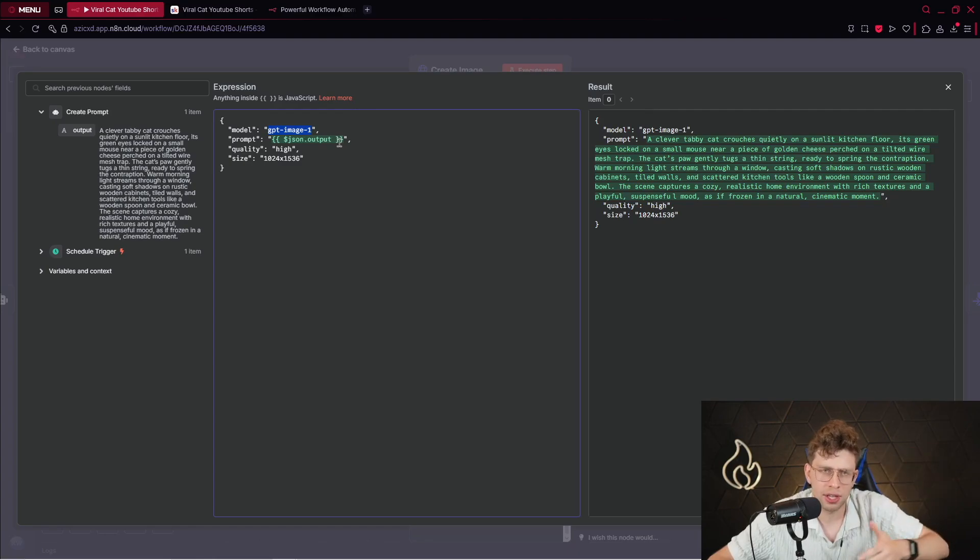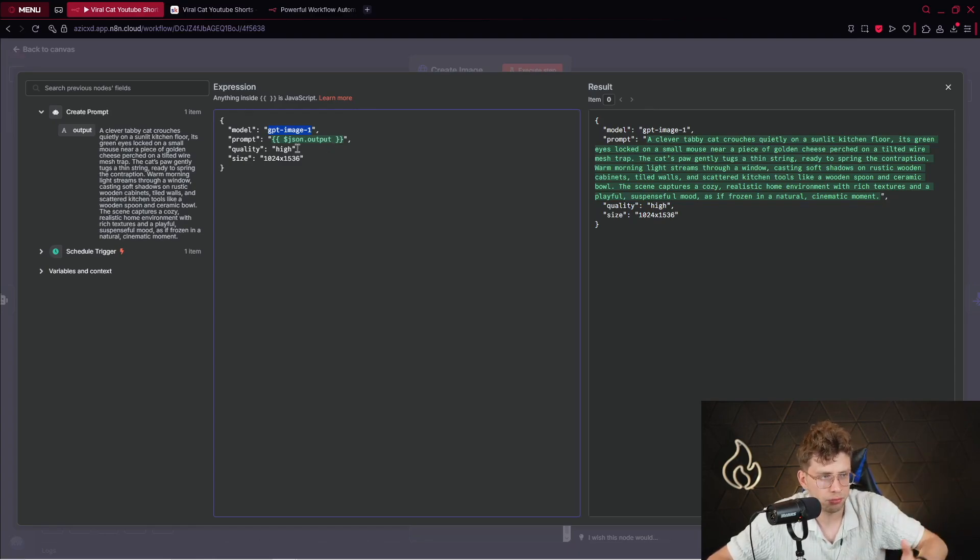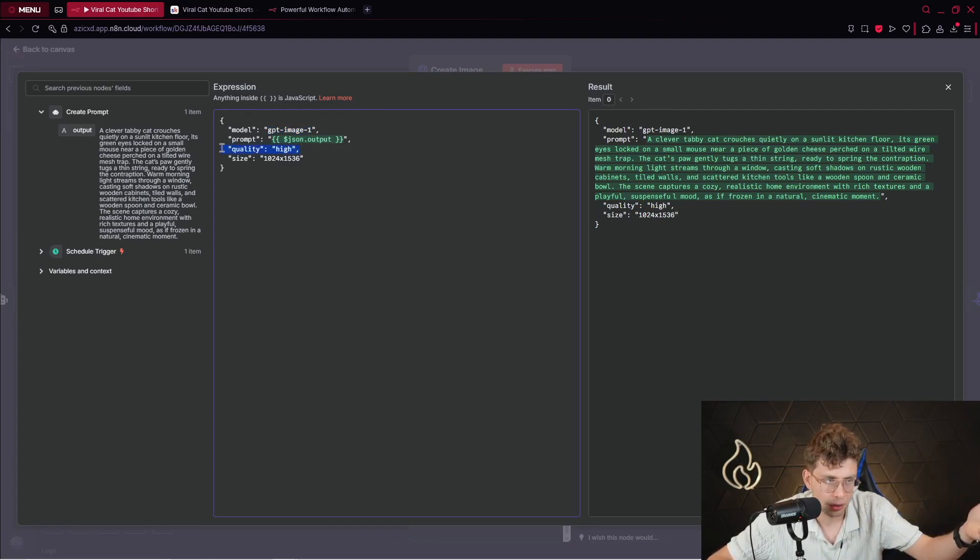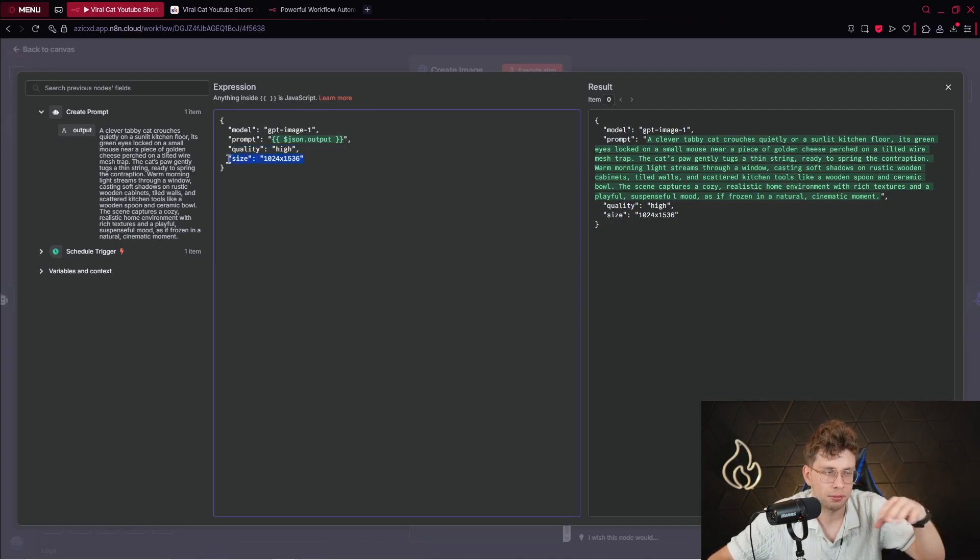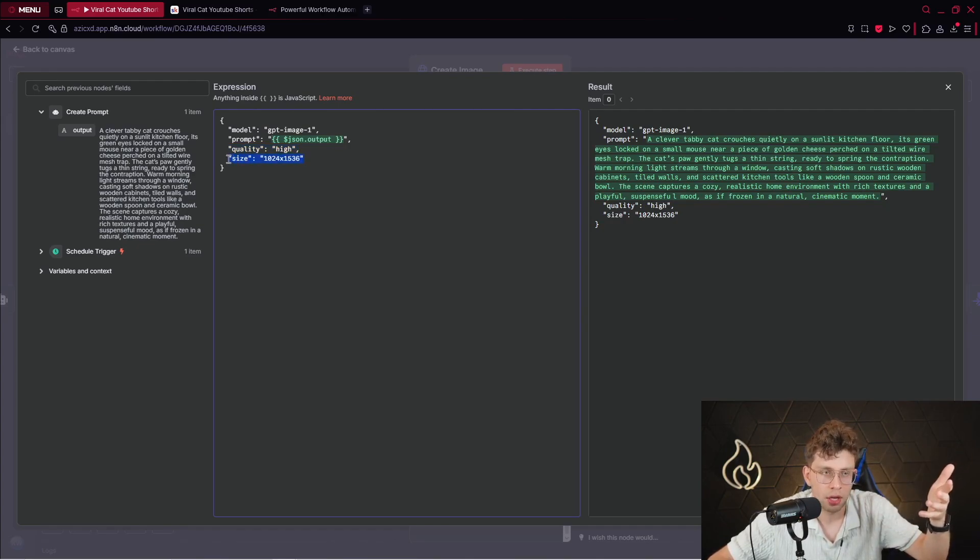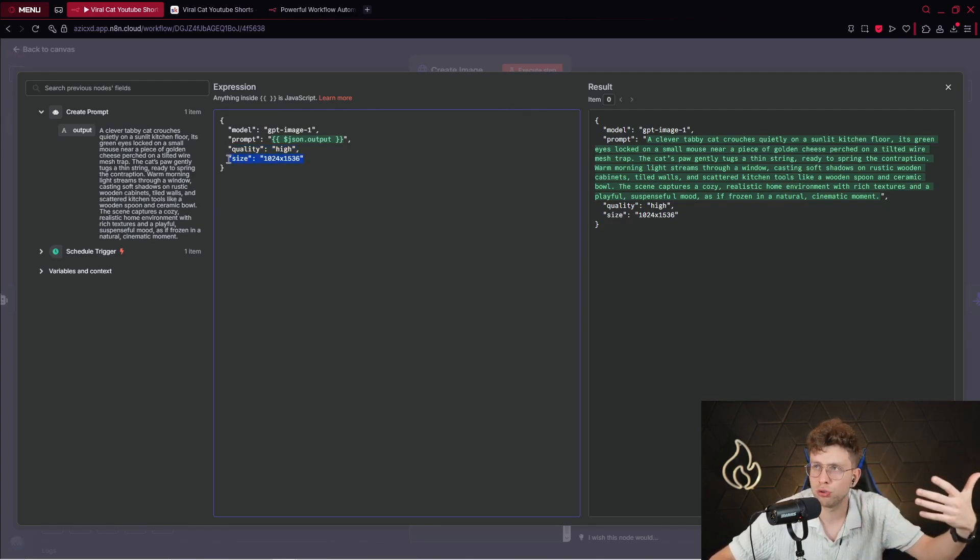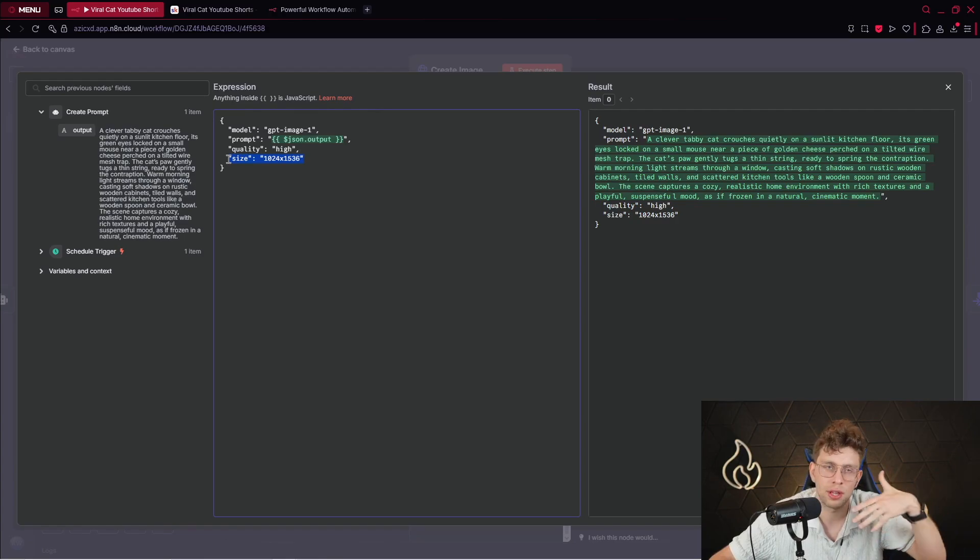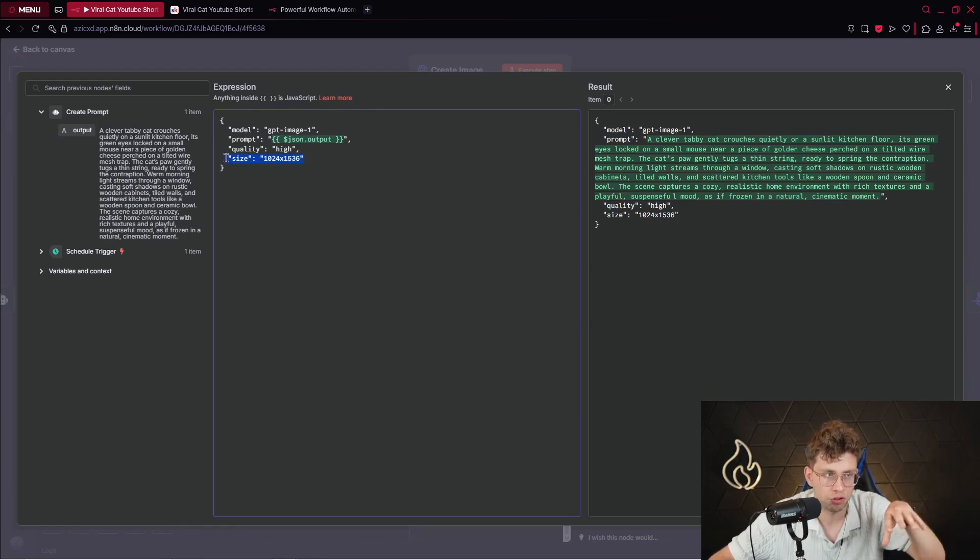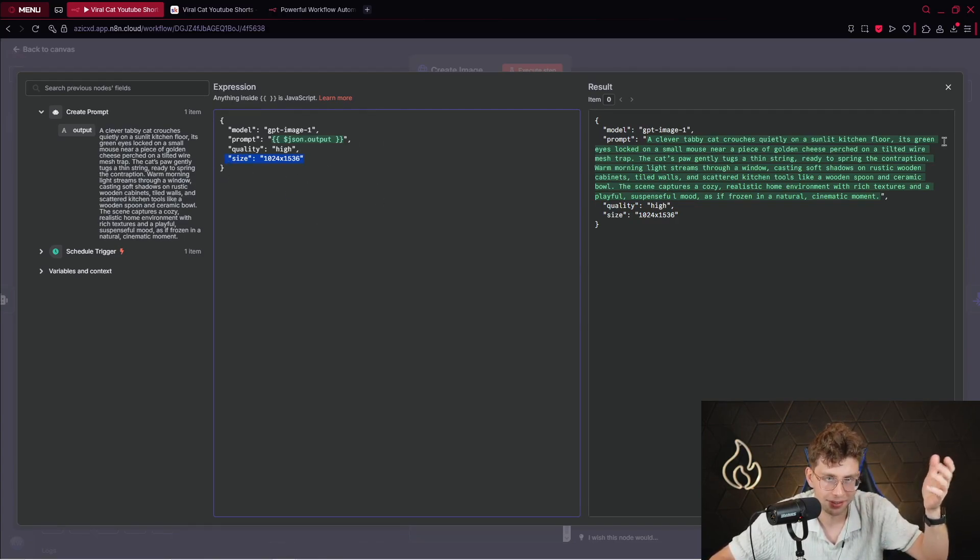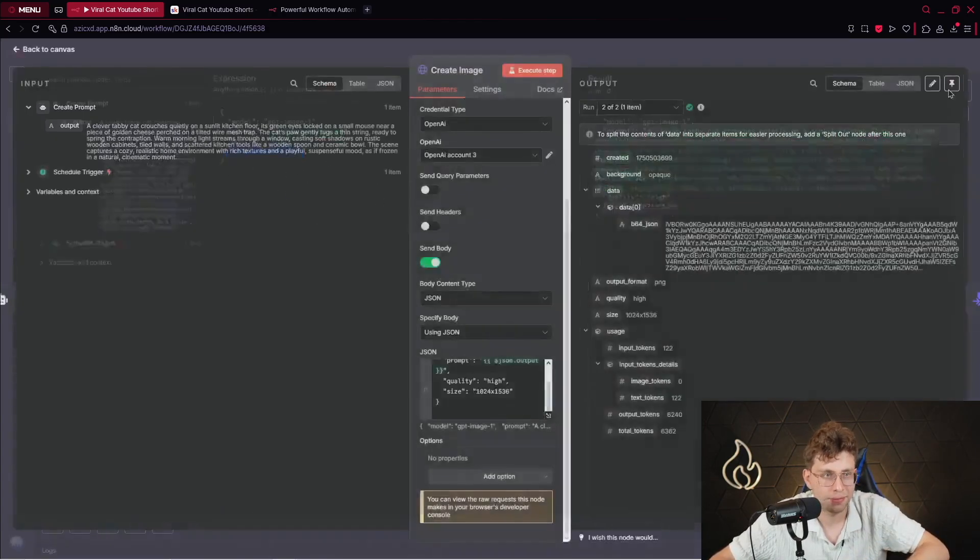So this model that generates our image with our outputs of our prompt. So we say, okay, use this prompt and create for me an image. For the quality, we want to make it high, of course. And the size, which is vertical. You can choose the square. You can choose horizontal. However, for shorts, especially we want to pick the vertical size, obviously.